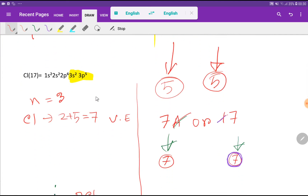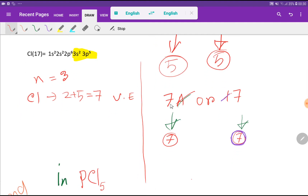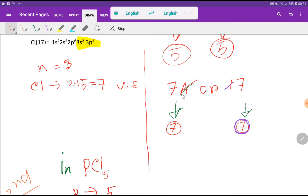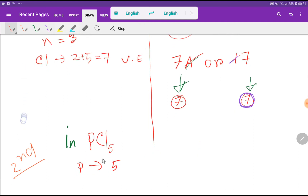Now, coming to chlorine — this is the atomic number of chlorine. Here the outermost shell is the third shell, and for the third shell, chlorine has 2 plus 5, that is 7 valence electrons. Or, since chlorine is an element of group 17, if you take the last digit of 17, you will get 7.